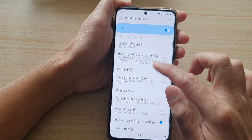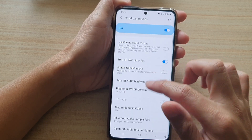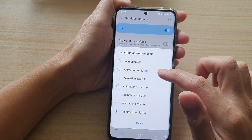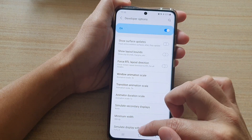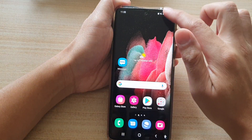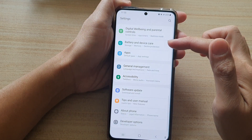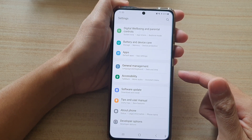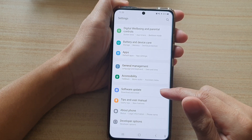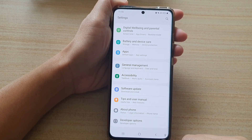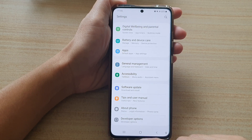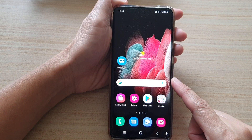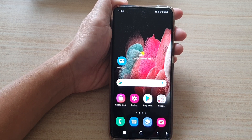So if I go back down and change that — I'll change it back to 0.5 — you can see now if I go into settings everything is a lot quicker. That's how you can change the windows transition rate on the Samsung Galaxy S21 series. Thank you for watching this video, please subscribe to my channel for more videos.